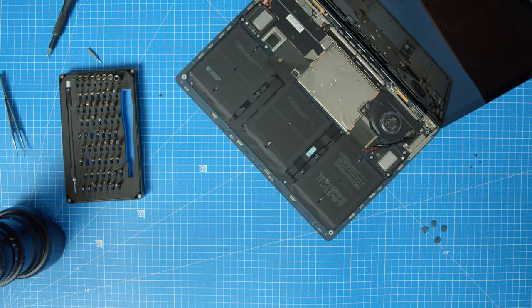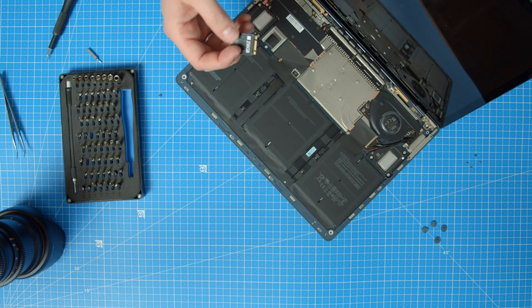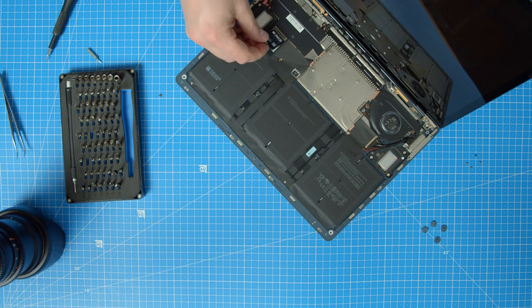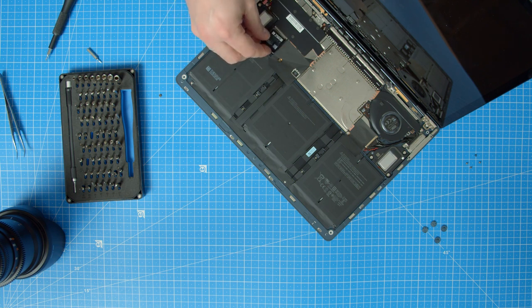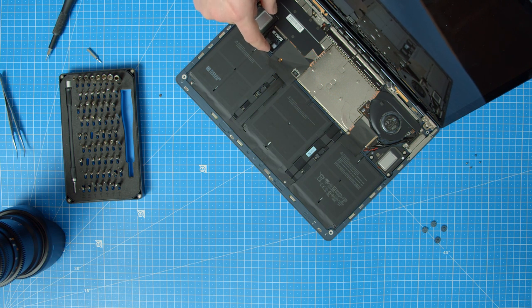Finally, our new SSD can find its way into the Surface laptop. Simply press it in the M2 connector and use the T4 screw to keep it in place.